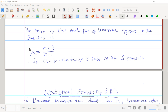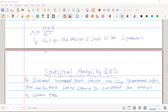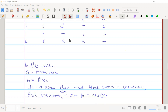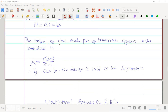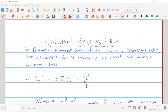We also have lambda, which I have to explain because you are going to use lambda to find the adjusted sum of squares for treatment. Lambda is the number of times each pair of treatments appears together in a block. It is equal to r(k − 1) divided by (a − 1). If a is equal to b, the design is said to be symmetric, meaning the number of blocks equals the number of treatments.